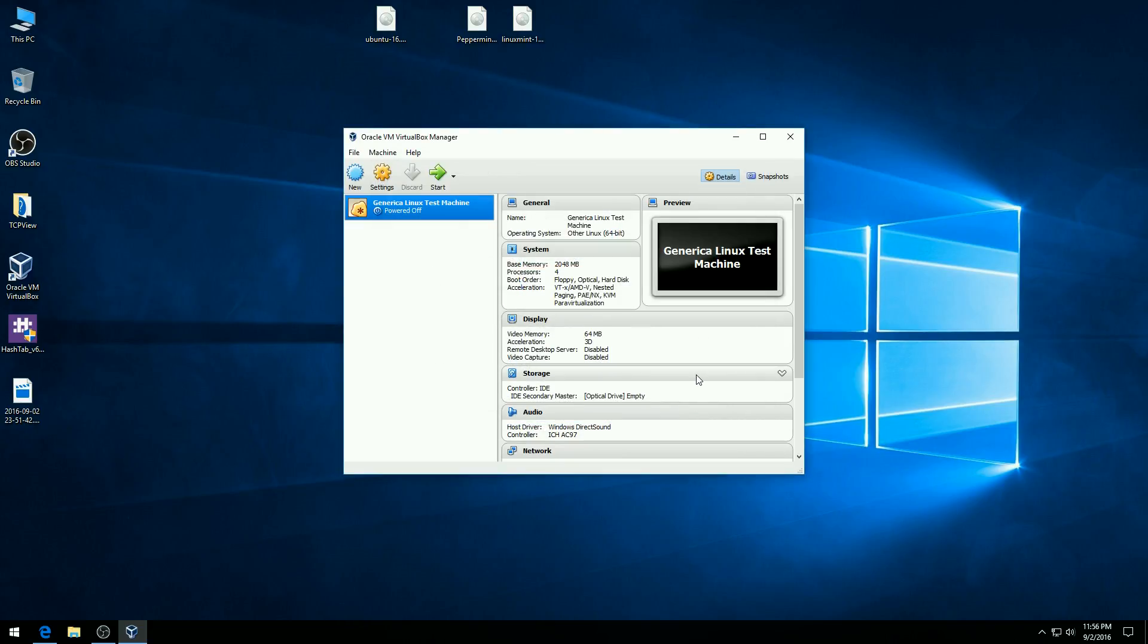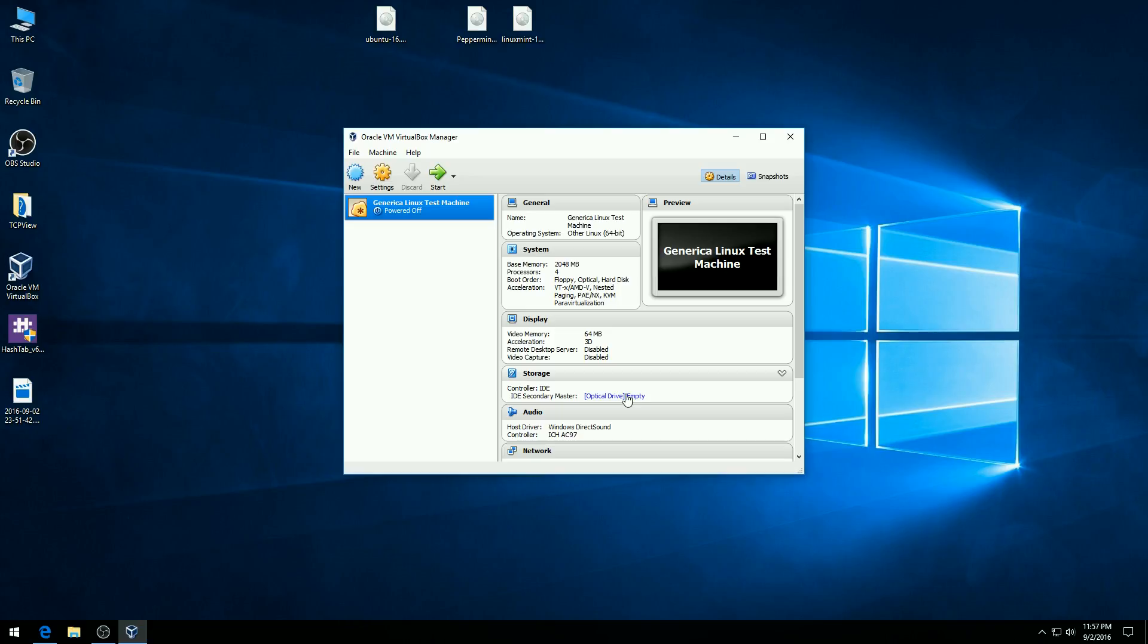And now we have a test machine that is essentially ready to go. So if you look down here in these block sections, general system display, and this one down here says storage, you'll see that we have an optical drive. All these virtual machines have an optical drive.